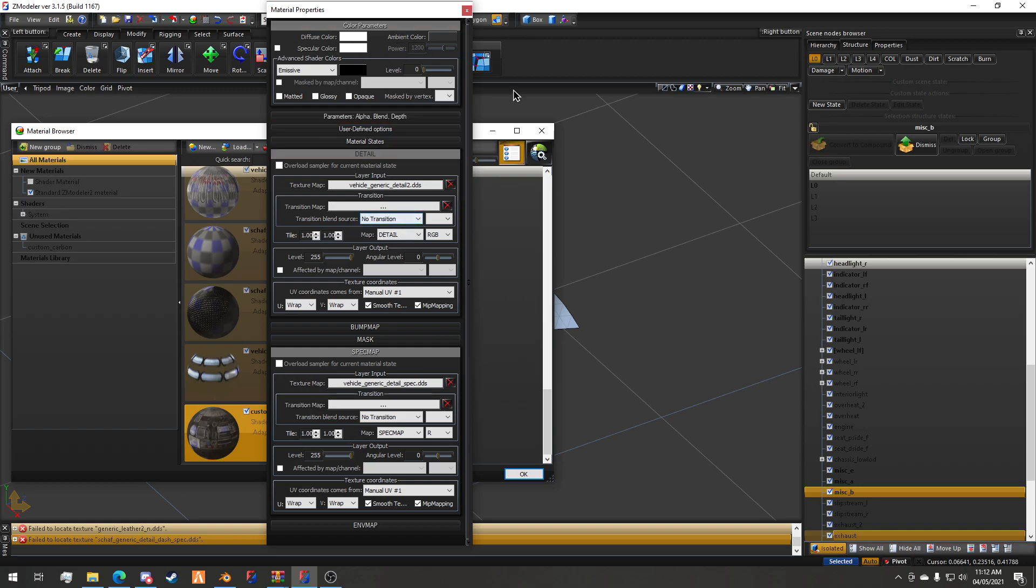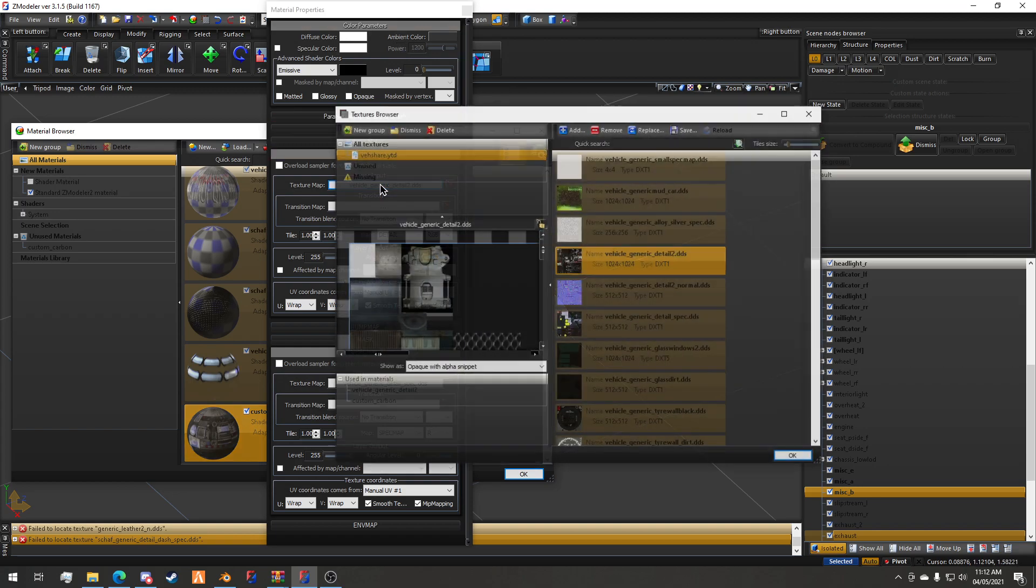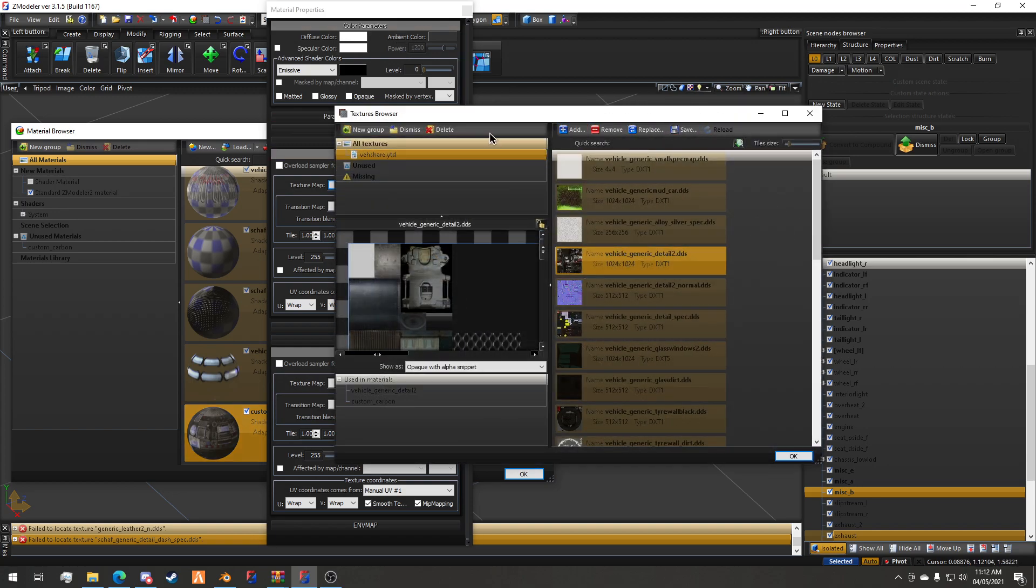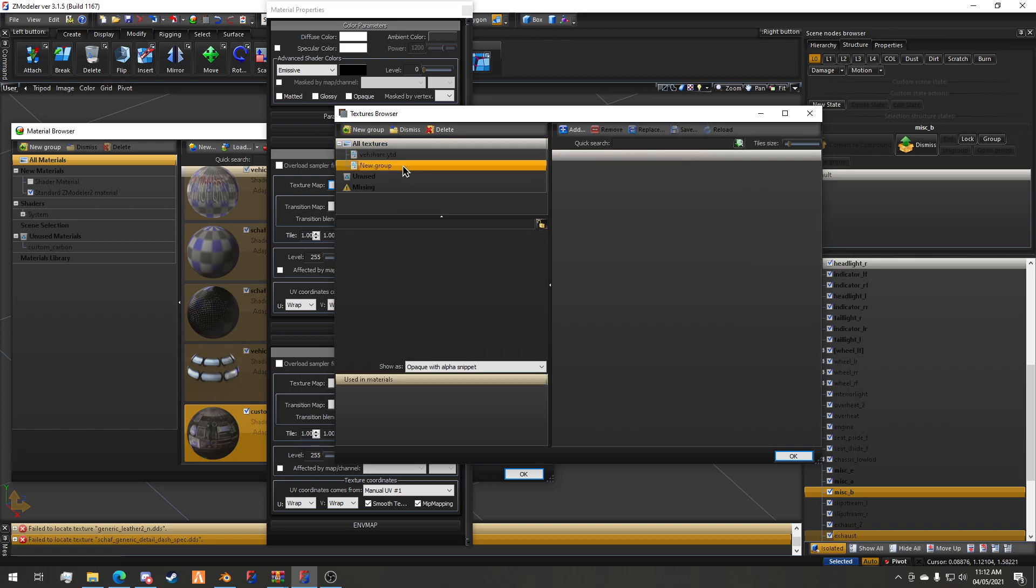We are going to create a new group and call this whatever the model will be, so in this case it'll be SCH hi dot YFT.